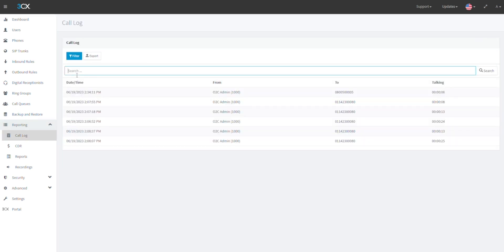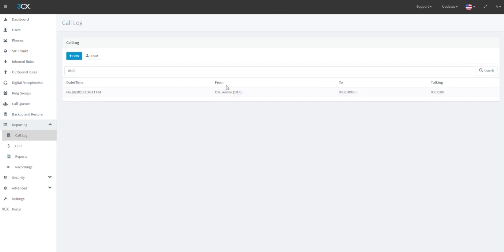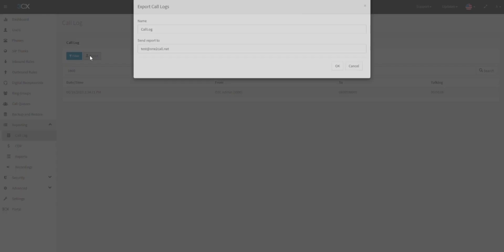In the call log screen, you can search for a name, number, or extension from either the To or From sections. You can export a list of calls shown by clicking on Export in the menu bar of this section.